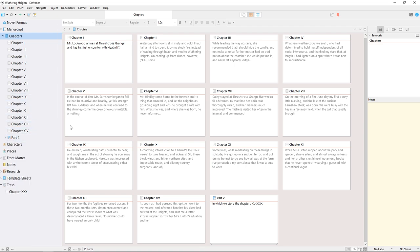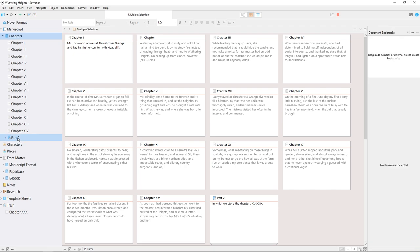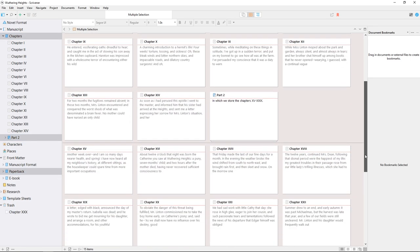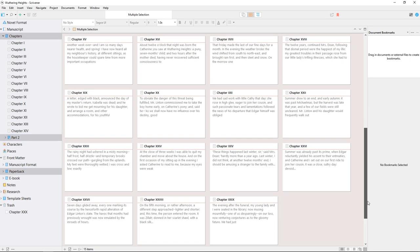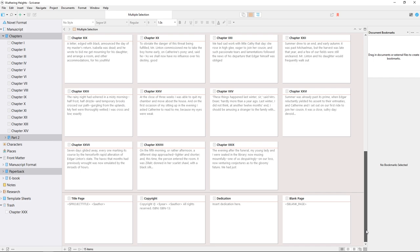Now let's take a look at what happens if we select multiple folders in the binder. Holding down the Control key, I'll select these two folders and the paperback front matter folder for good measure. The cork board now shows the contents of all the selected folders with a dividing line between them.